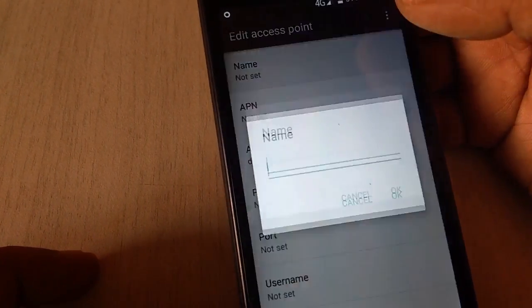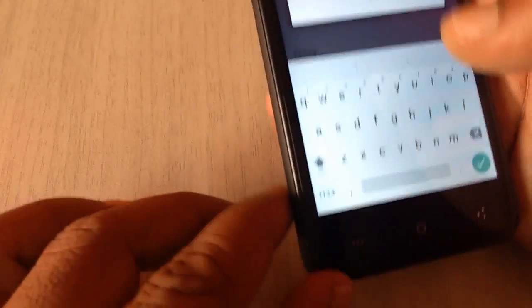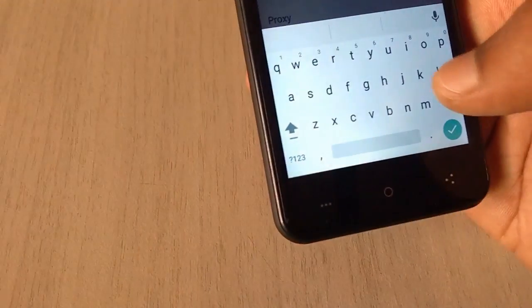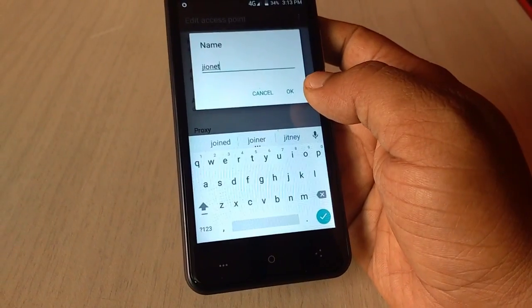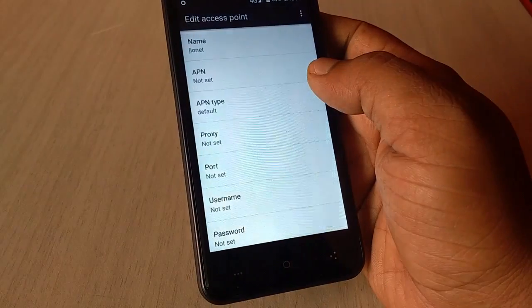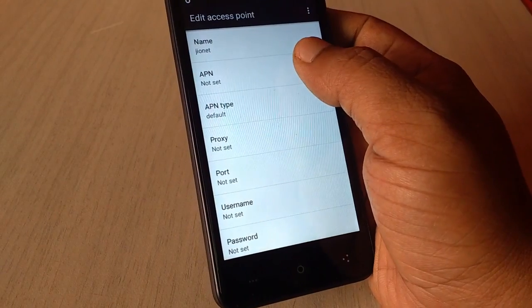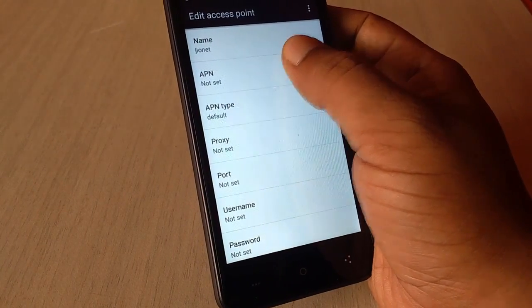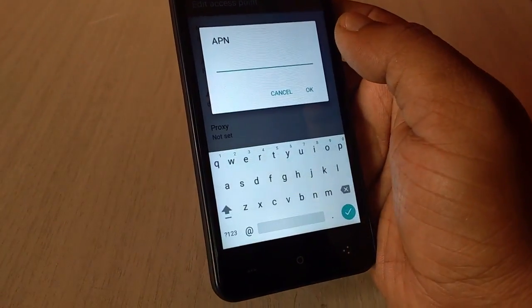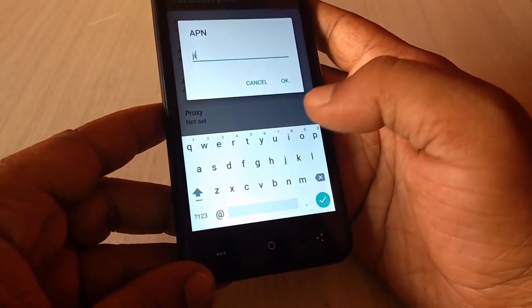So here in the name, just type jionet. And click OK, tap OK. And in the APN, just type same thing like jionet.